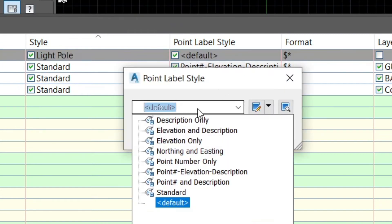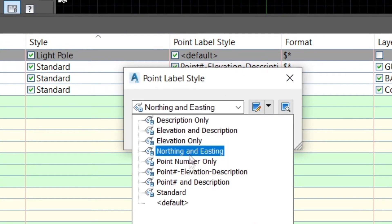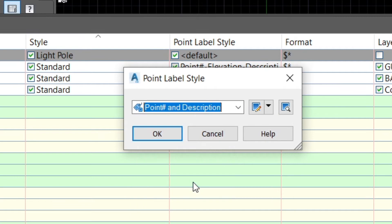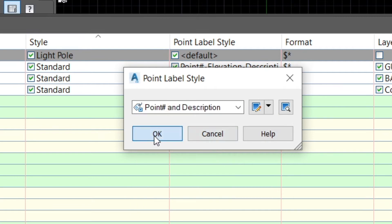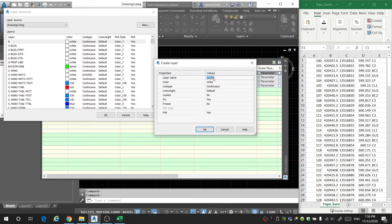For the point label style, I only want the description and the point number. I'm going to create a new layer and call it 'light pole'.